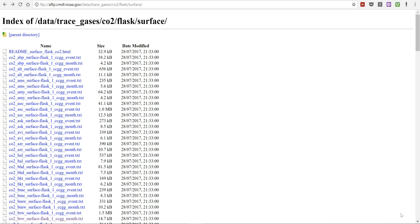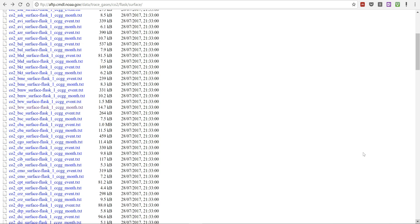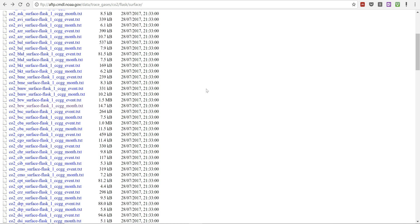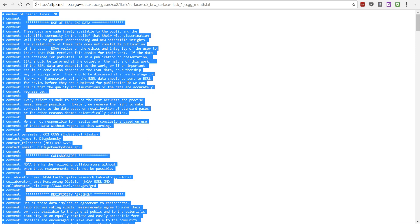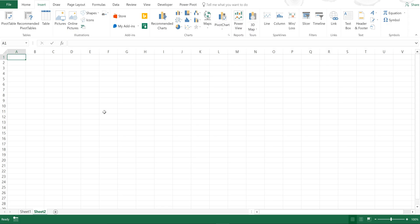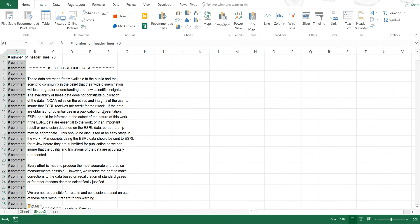First, I'm going to download data from Barrow in Alaska. I'll click on it, press Control A to select everything, and then Control C to copy it. Then I'm going to open up an Excel spreadsheet and press Control V to paste it.